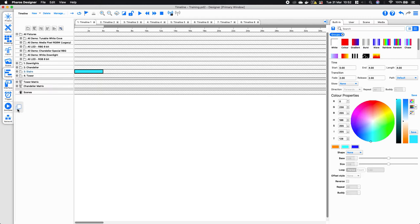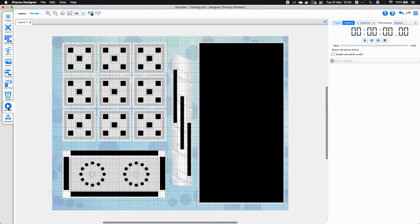When you hover over it you'll get an icon appear to the right which will allow you to pop the simulate out to a separate window. If you're using a setup with more than one monitor you can have the simulate running in one window and the timeline window running in another.